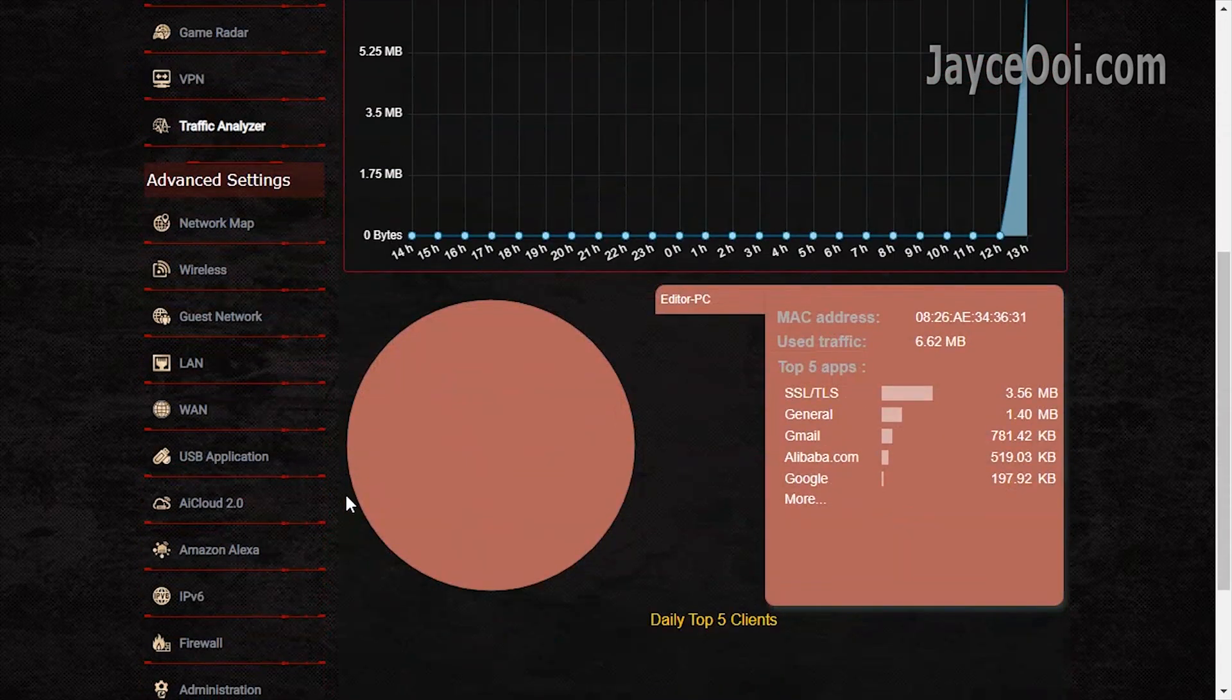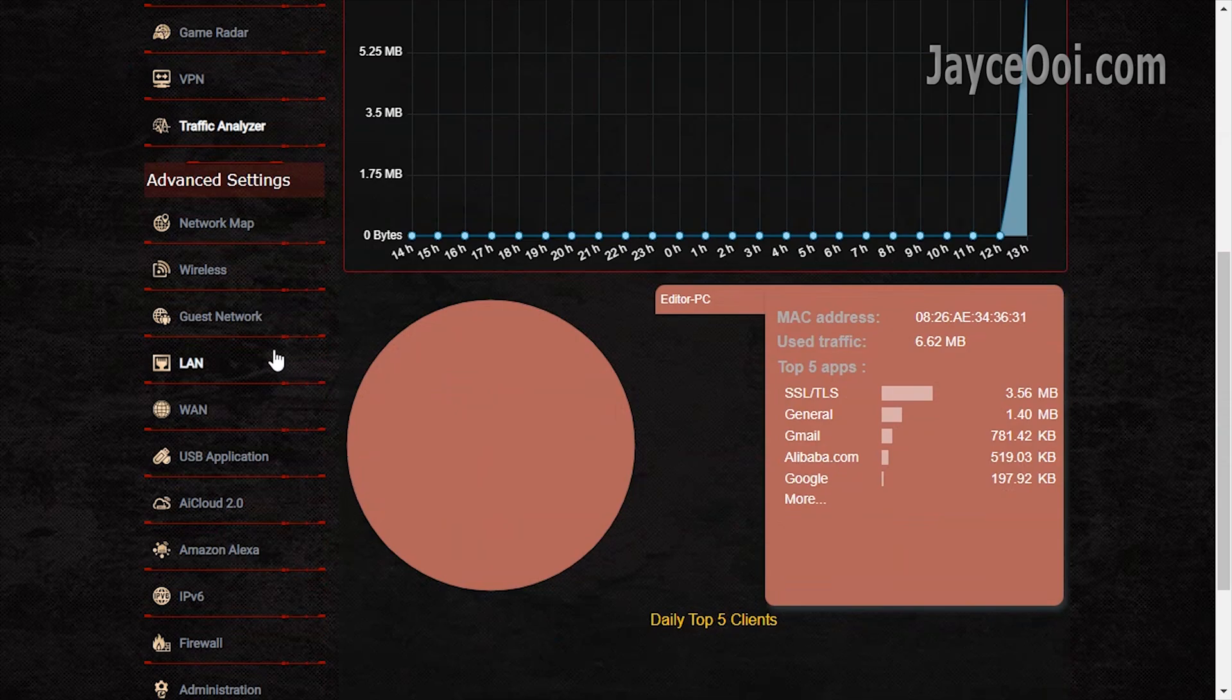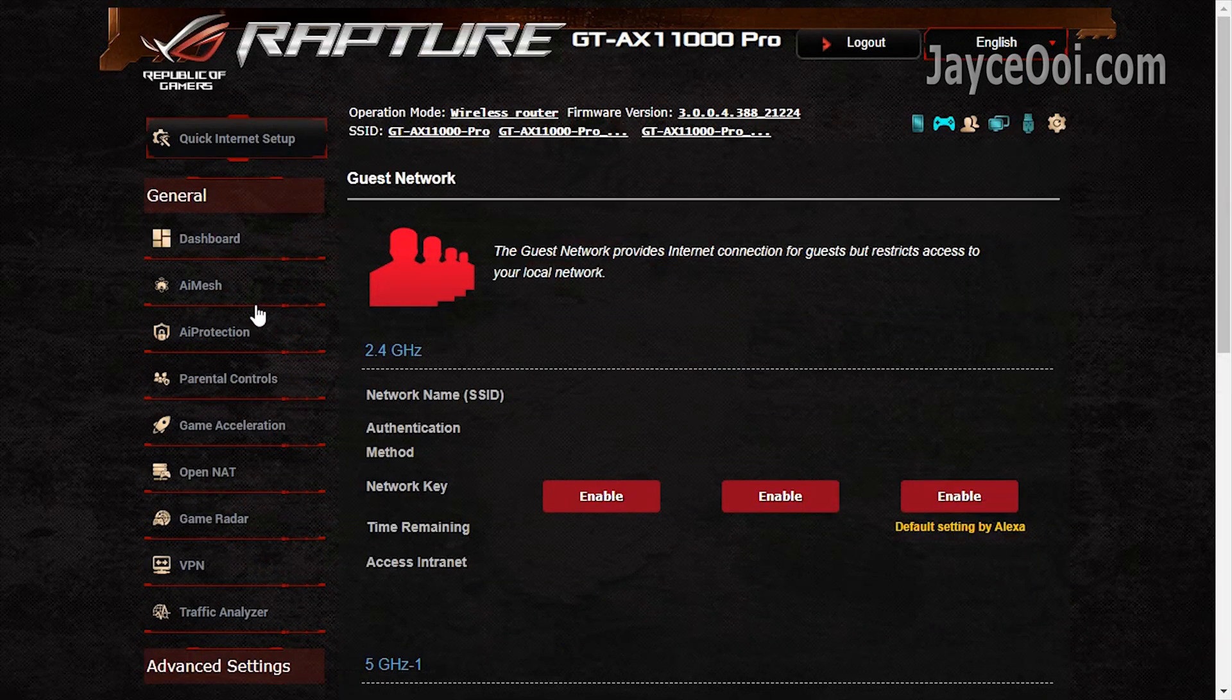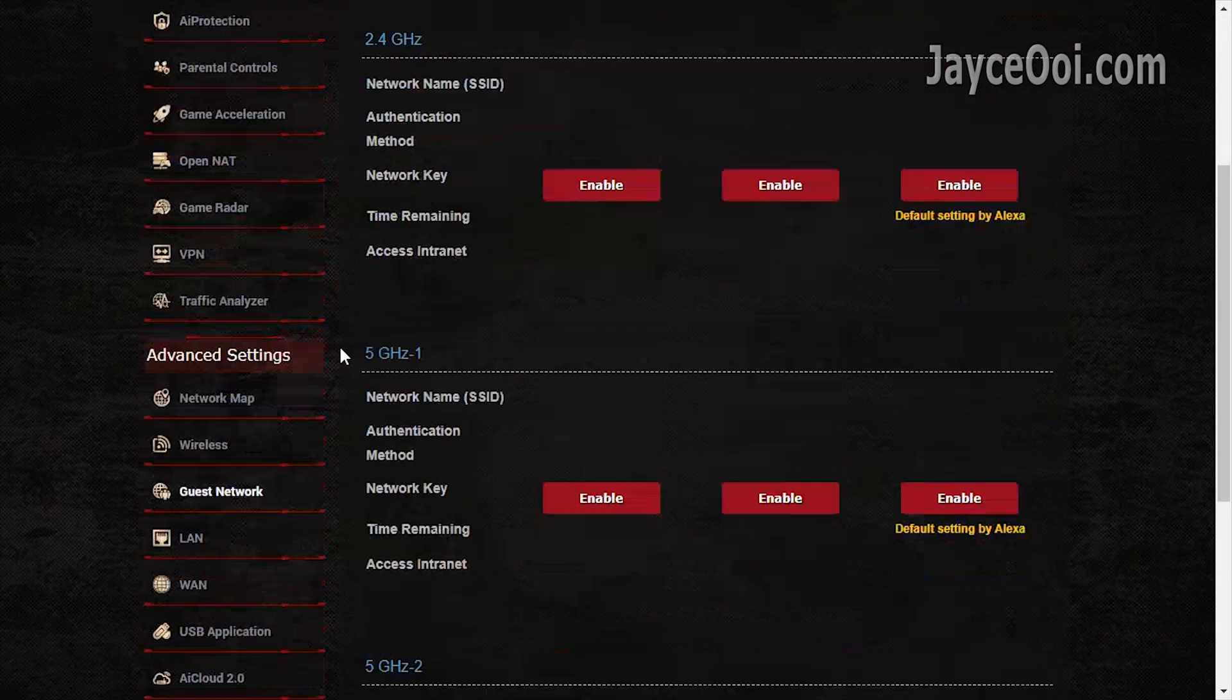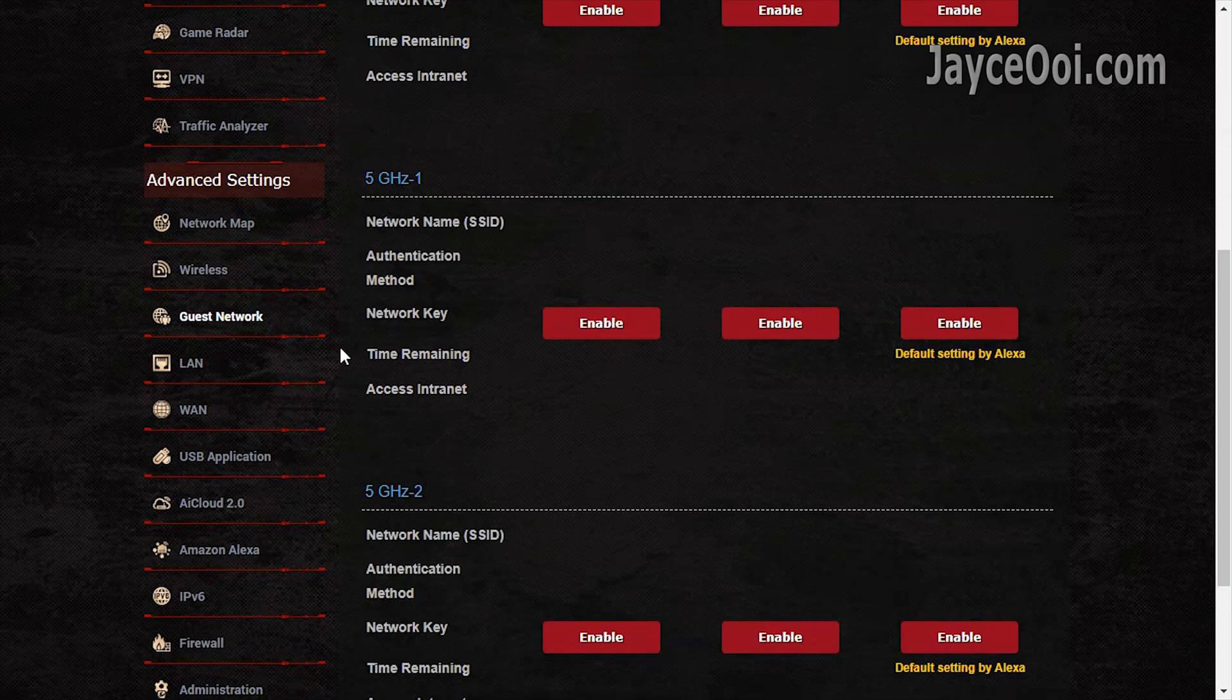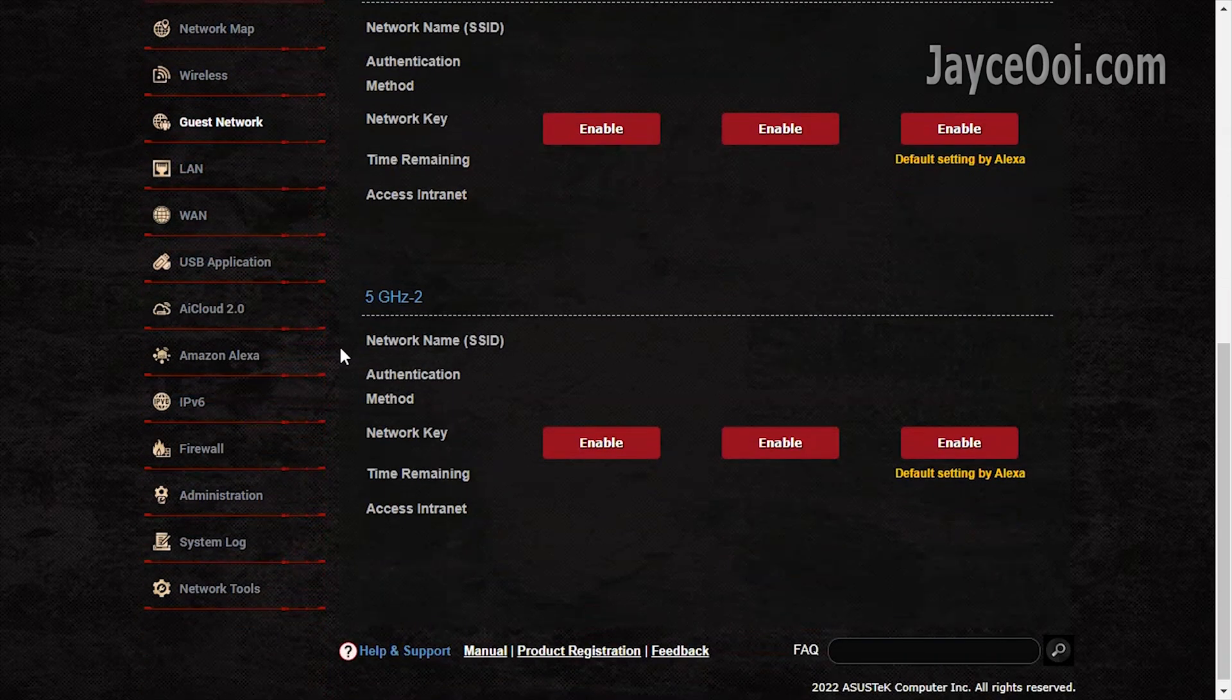Here are the advanced settings. Take your time to play around with them. You can create extra guest networks for both 2G and 5G.